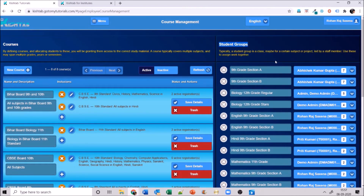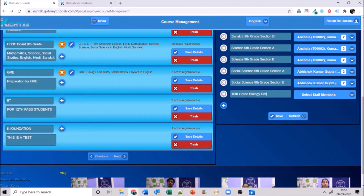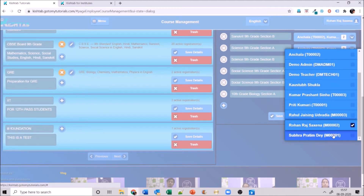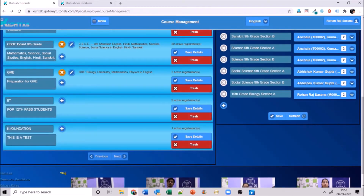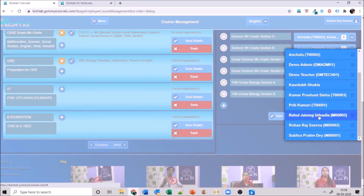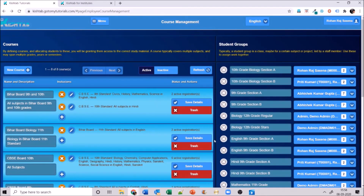Next session is student groups — what groups will be in my CBSE 10th board. I'll click add and give it a name, creating two sections. I can assign two teachers to a section — for example, myself and Shubra teaching biology to section A, and Rahul and Priti teaching biology to section B. Two teachers are now defined for biology 10th grade section A and section B. Save these details.